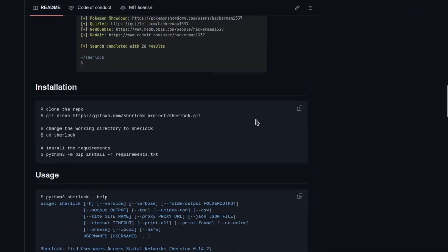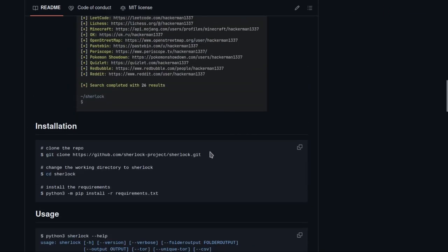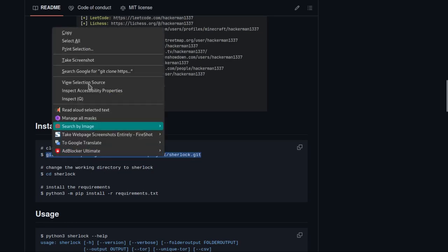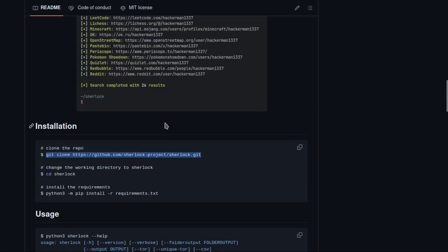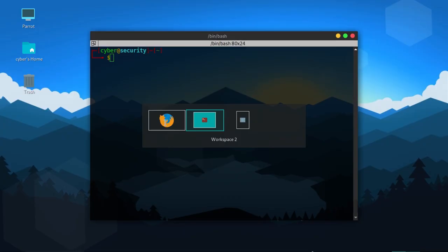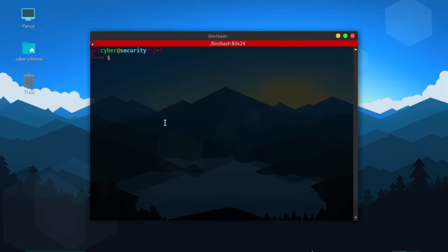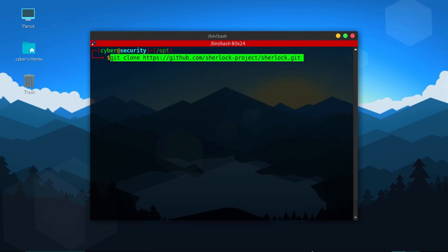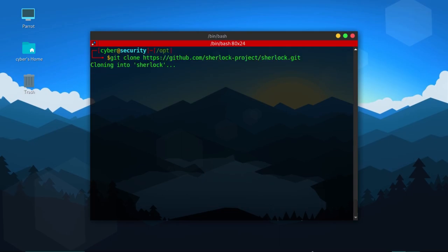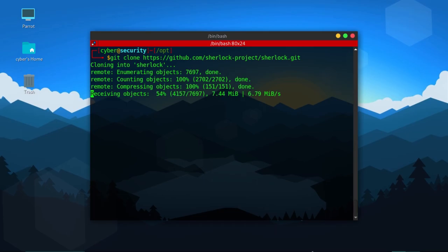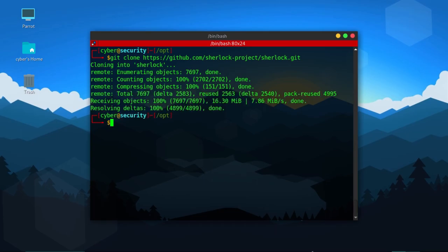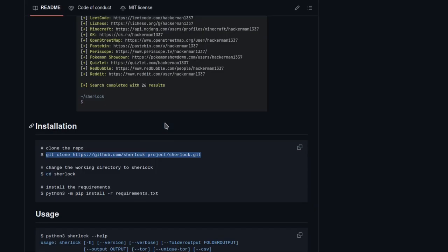First, we need to git clone the repository. I'll go to my /opt directory for optional programs and then git clone the repository. This program will work on most Linux-based PCs and, if I'm not wrong, on Windows also with Python installed. You can use Termux for Android and Terminal for Mac.